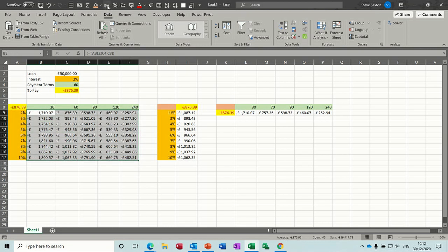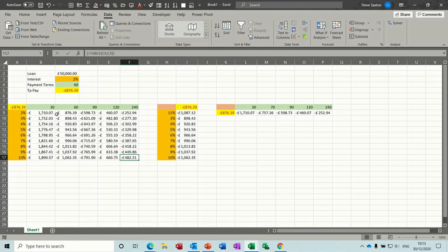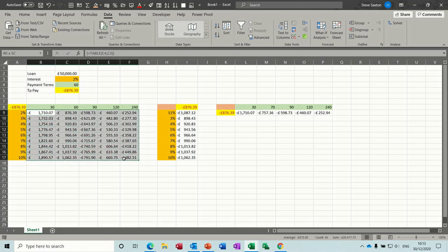pounds or dollars, whatever currency you're using. Again, you can see the impact of that. At the moment I'm paying 2% over 60 months and it's costing me that, which is the same figure there. You can use conditional formatting on these to flag that up so you can see the impact of it.